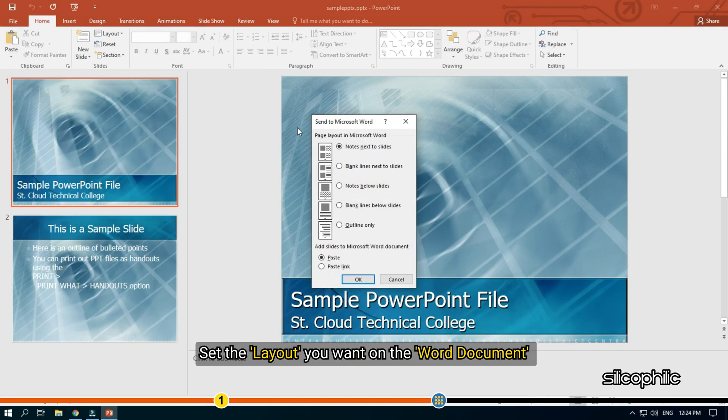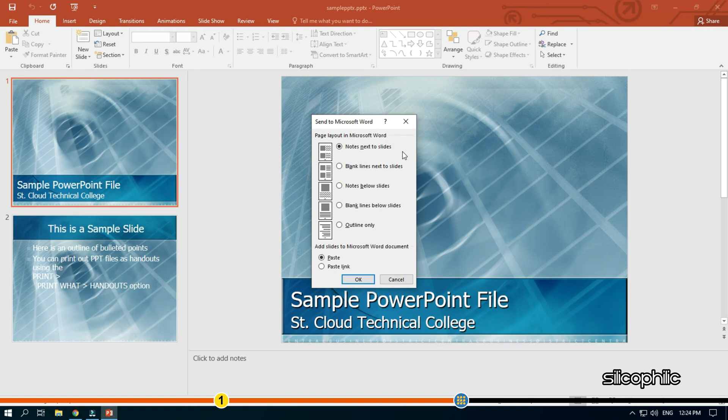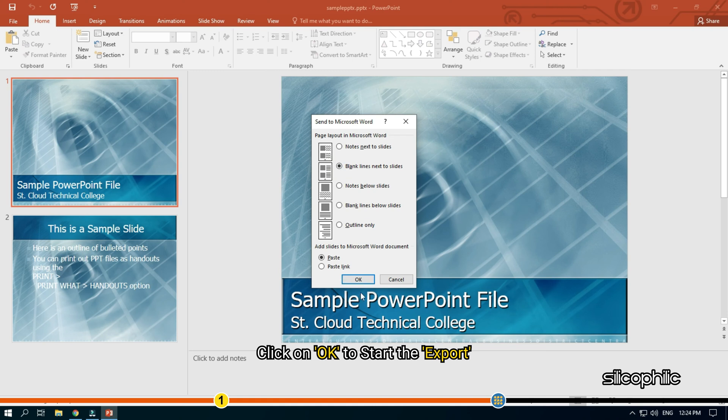Set the layout you want on the Word document. Click on OK to start the export.